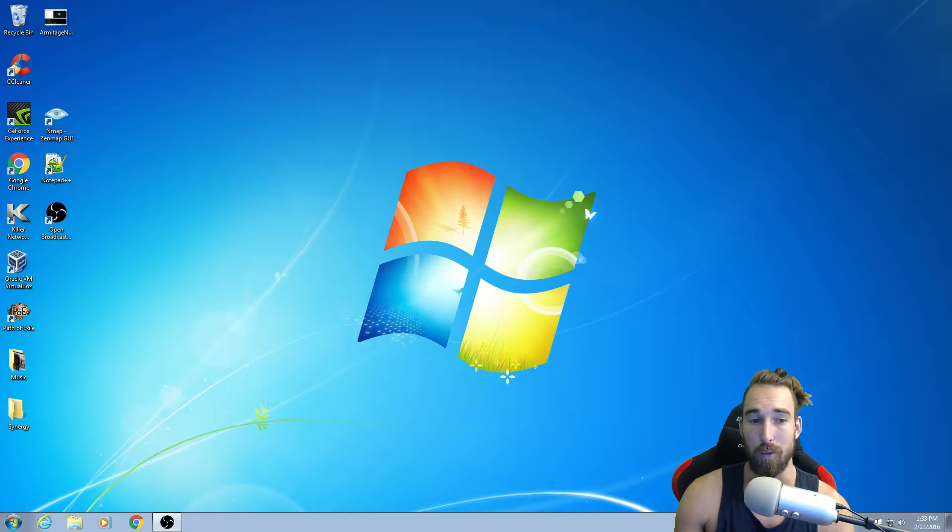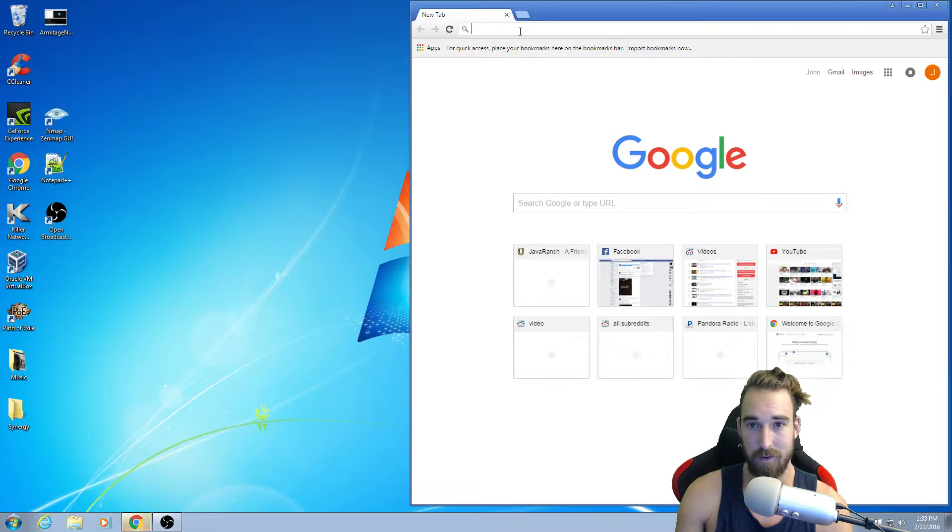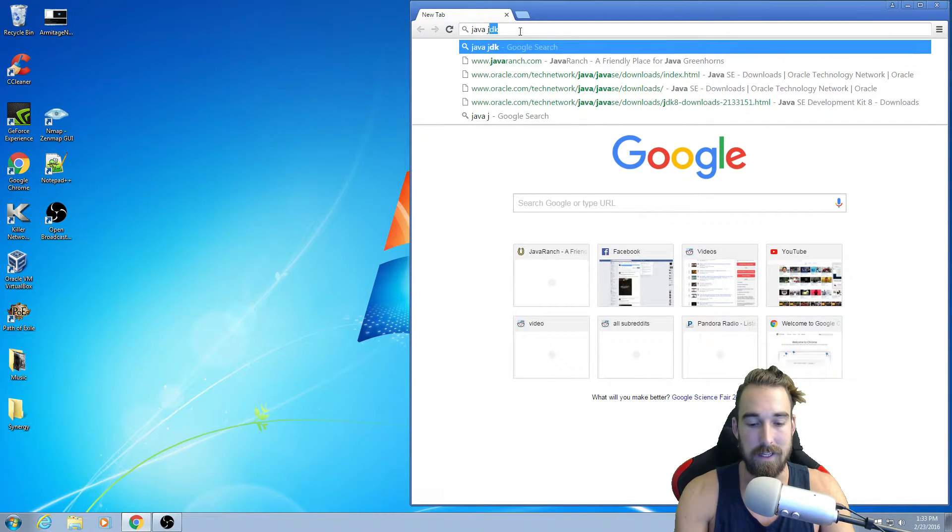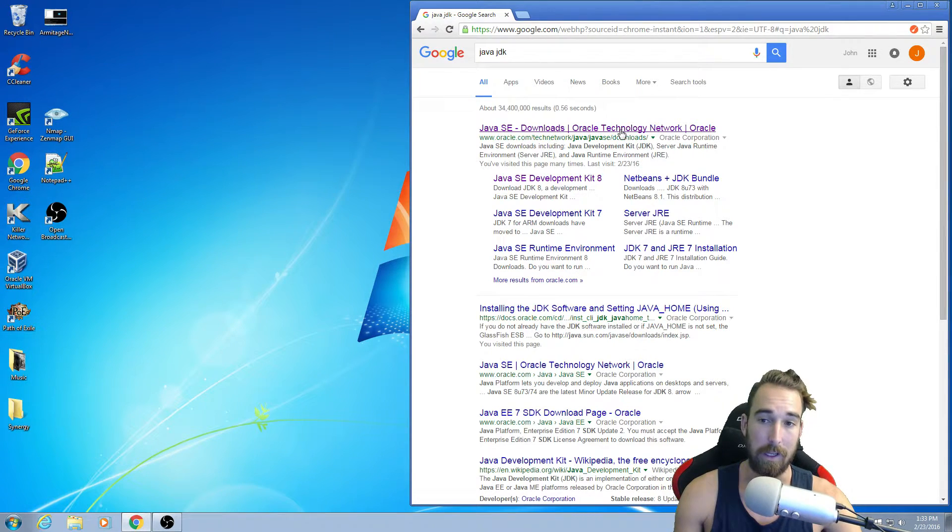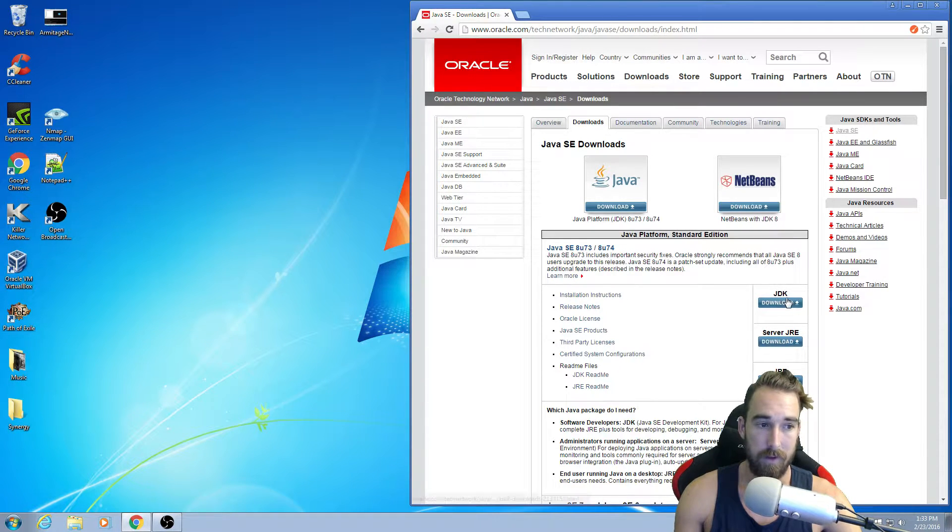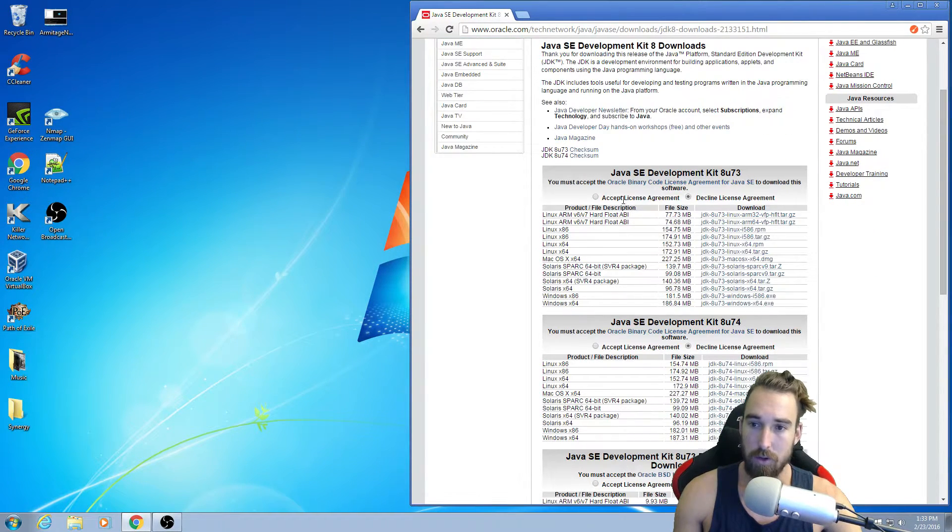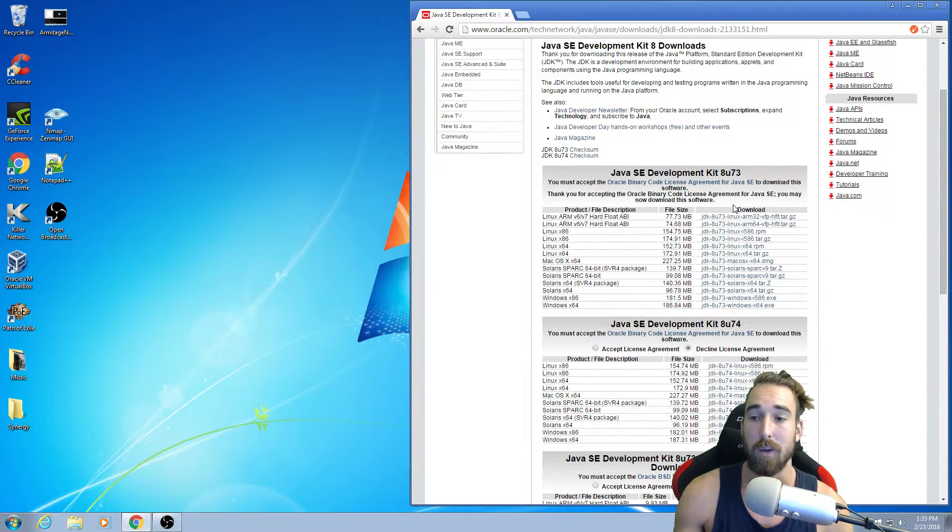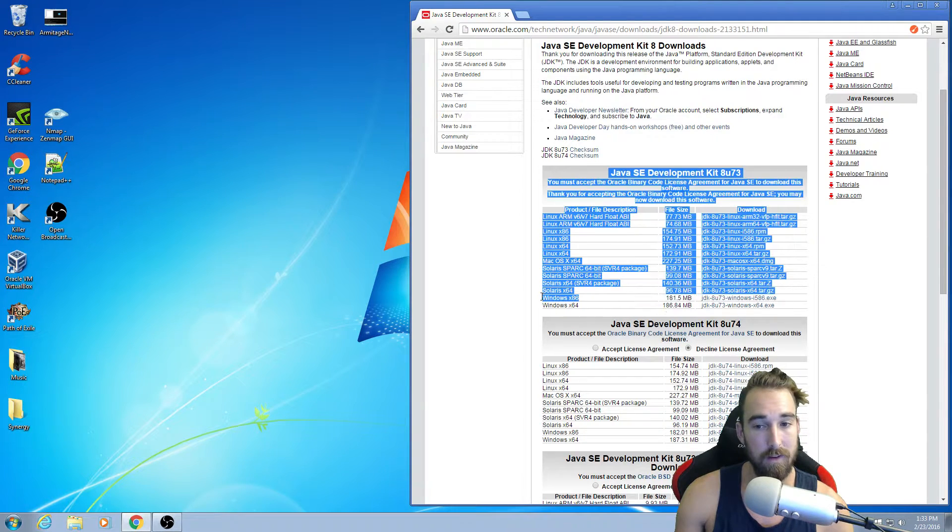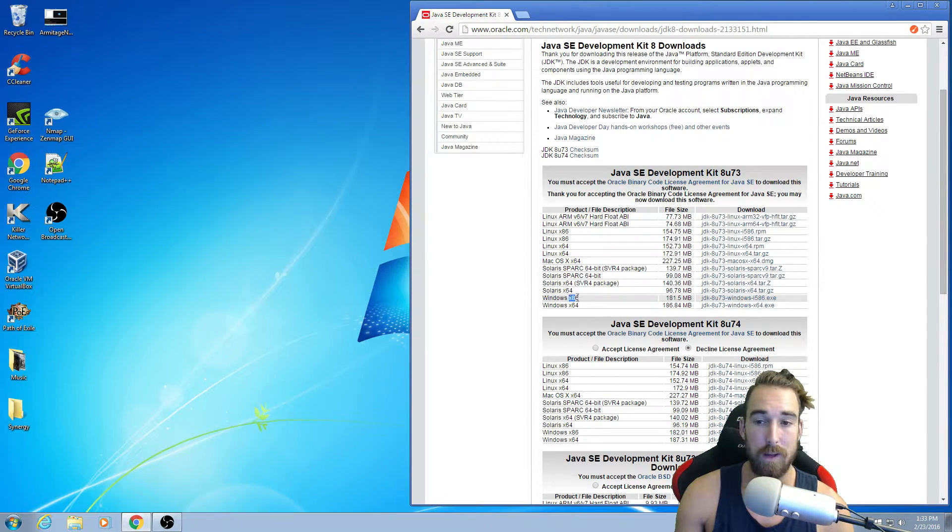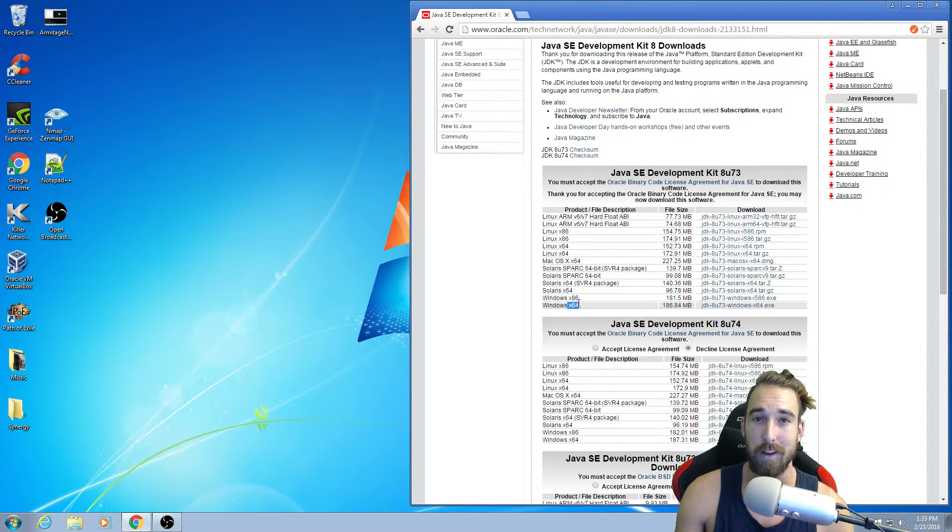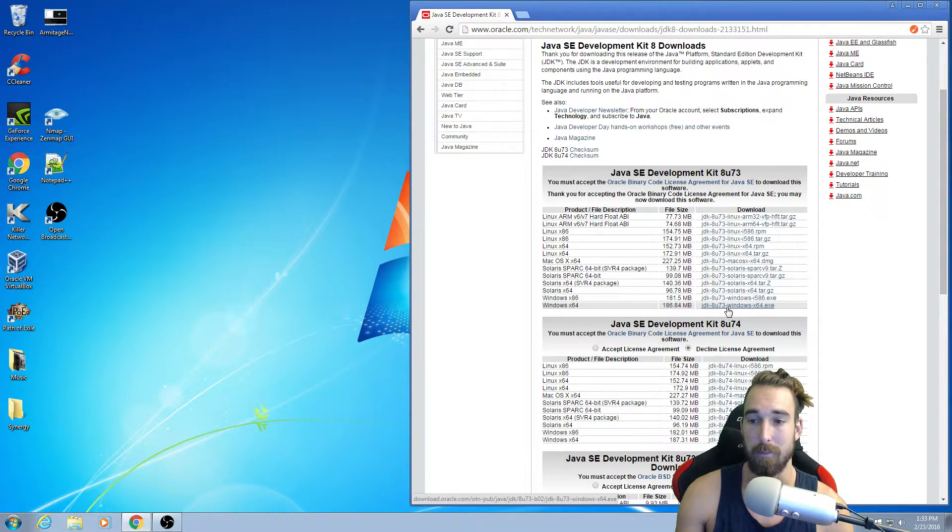So the first thing we want to do is open a browser. You want to type in Java JDK, and then you're going to go to the first link. You're going to click JDK right here. And you're going to accept this license agreement. Right now you want to find out what kind of operating system do I have. Do I have a 32-bit or do I have a 64-bit? If you have a 32-bit, you get the x86. If you have a 64-bit, you get the x64. Since I have the 64-bit, I'm going to go ahead and download that one.